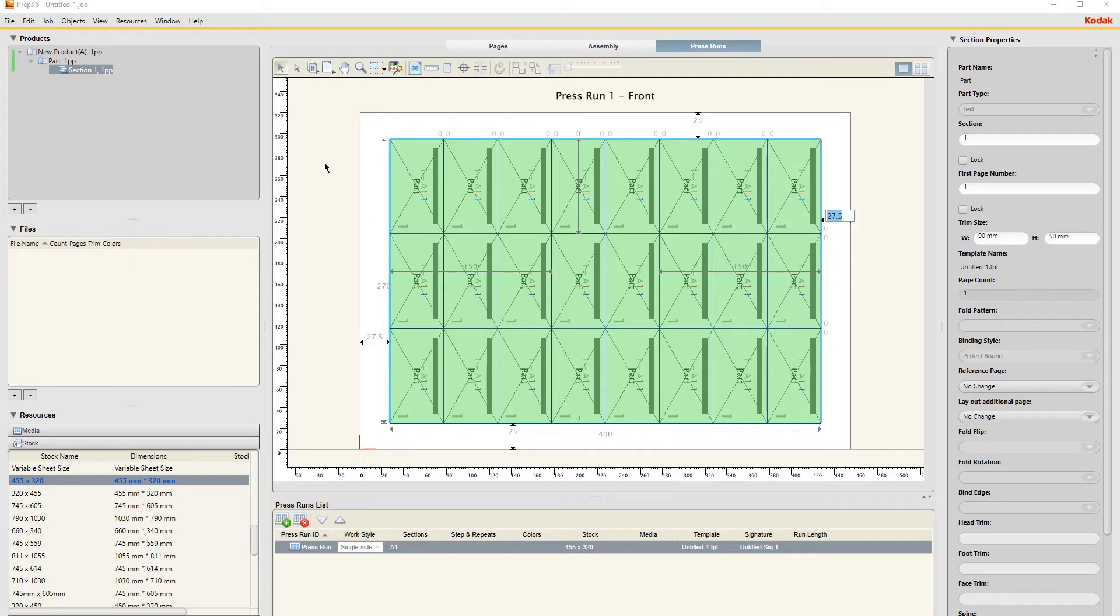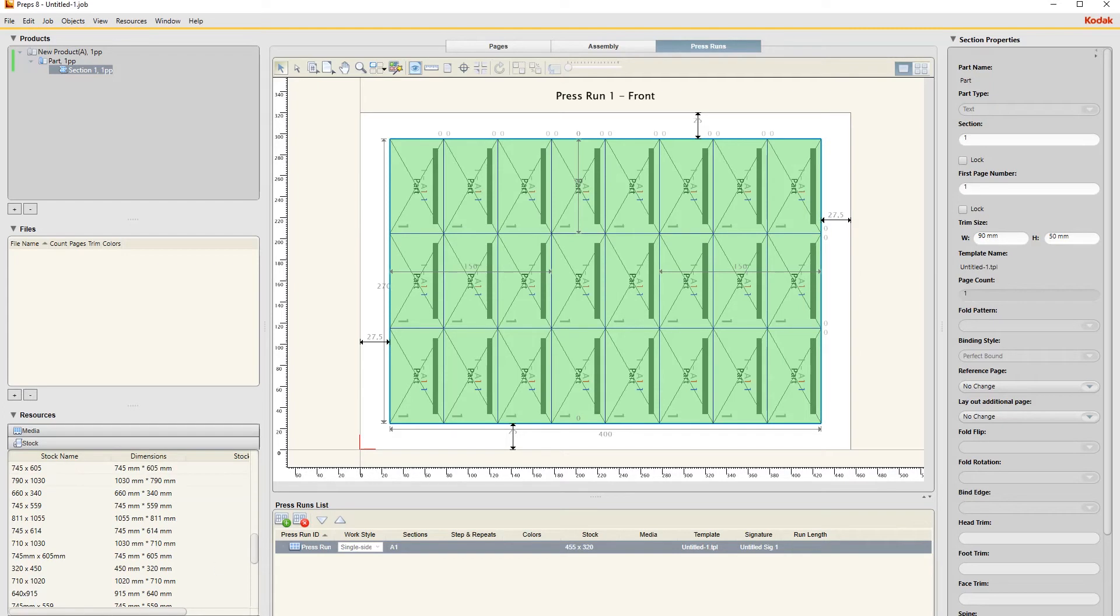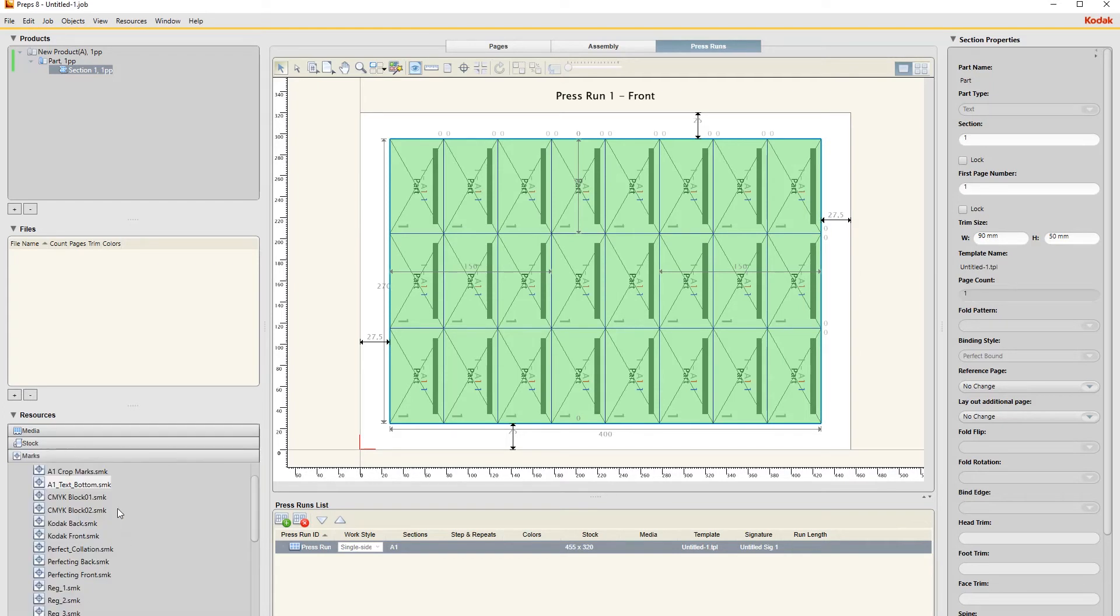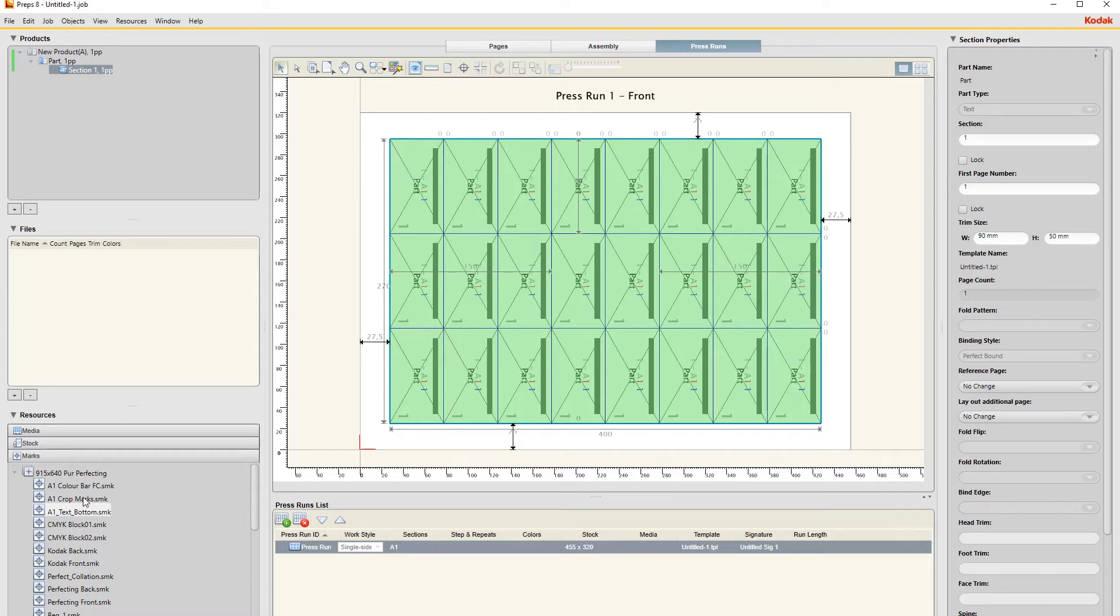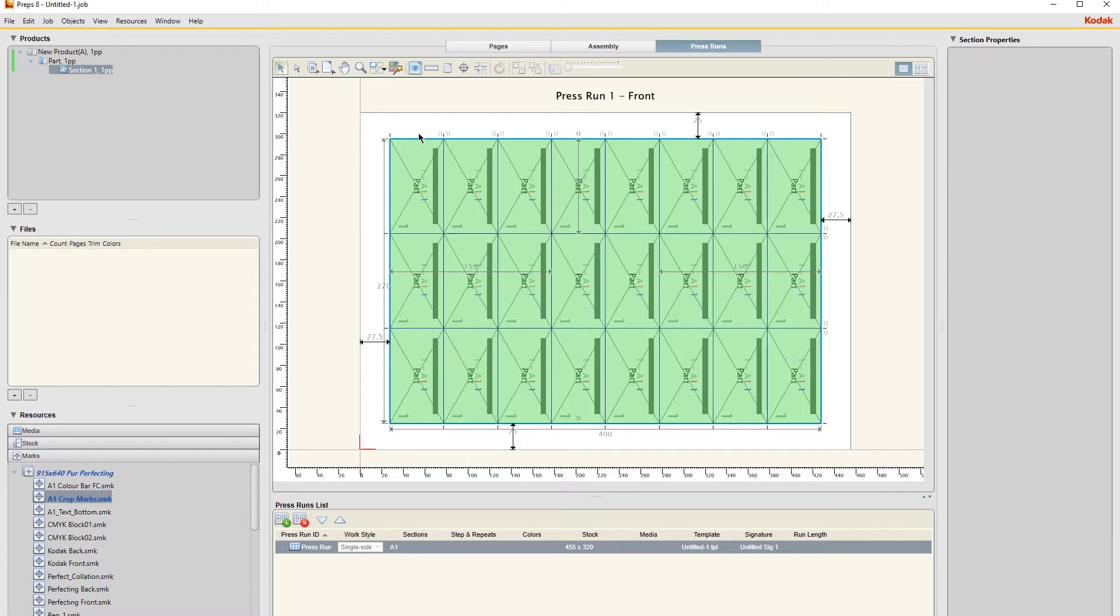So we need to add some marks here. Under Marks, we only need some crop marks basically to show where it cuts. So I just double click on the crop marks and it puts the crop marks on here.